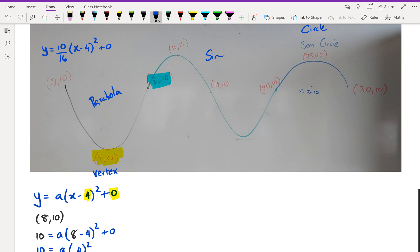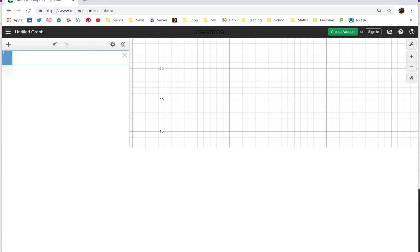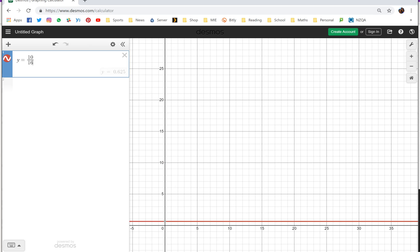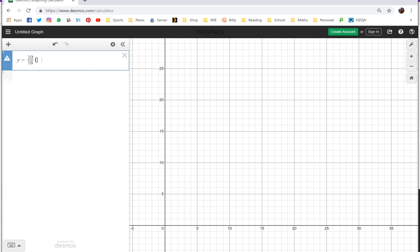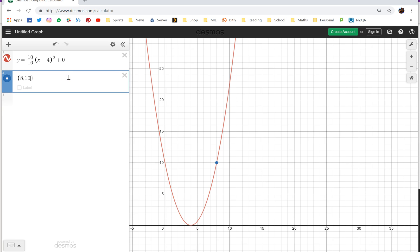I'm going to draw this in Desmos now and show you what it looks like. I'll enter y = (10/16)(x − 4)² + 0. Let's look at a couple of points — (0, 10) and (8, 10). As you can see, the parabola fits nicely through those three points.